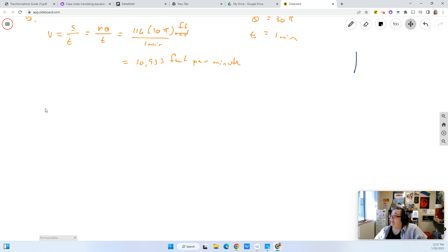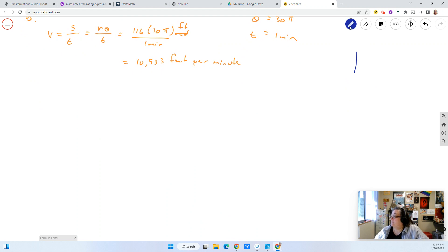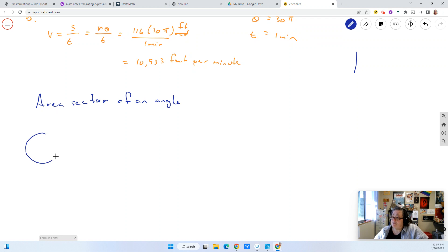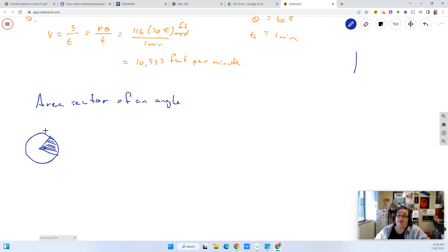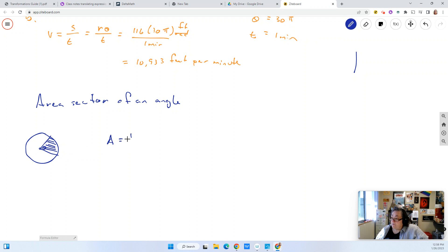The last bit is the area sector of an angle. If I have a circle with an angle mapped out within it, the area sector is just the area of that piece defined by the central angle. The formula is: area equals one-half the radius squared times theta.